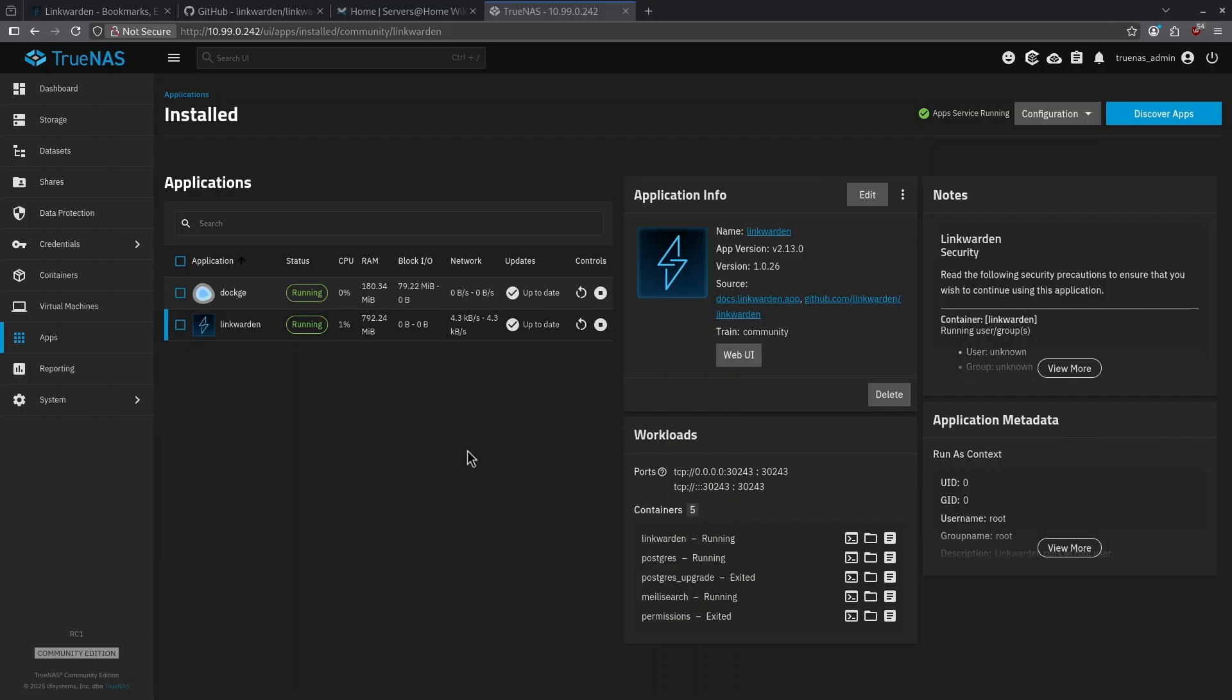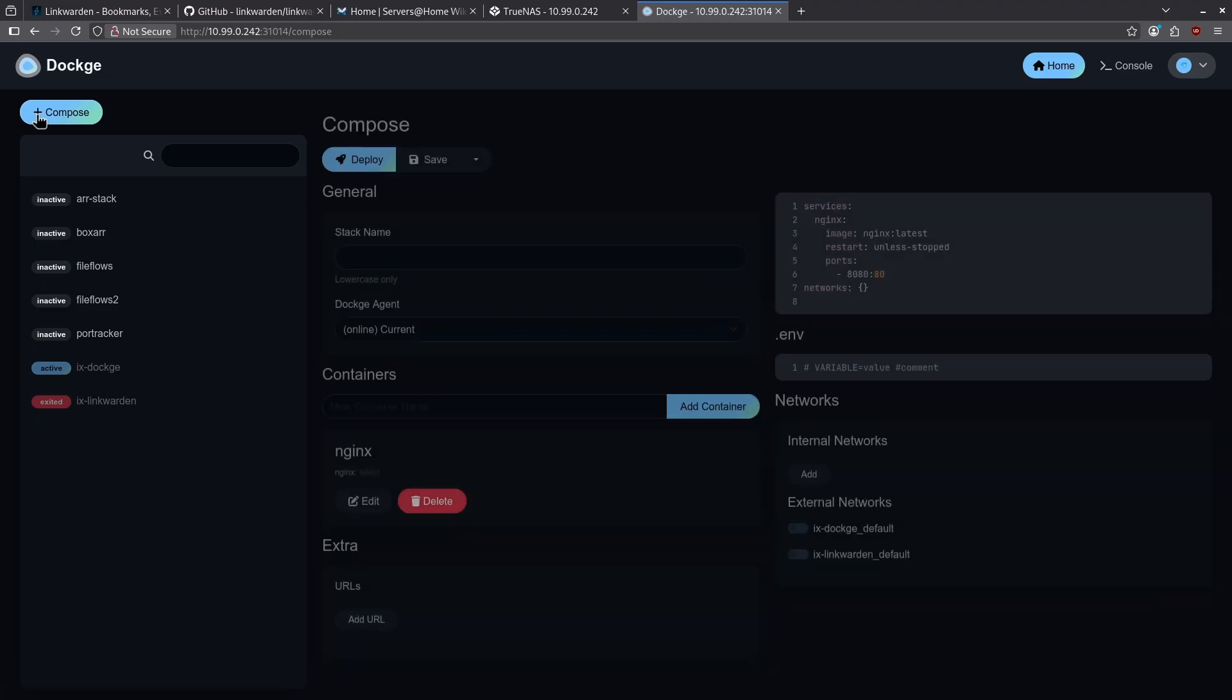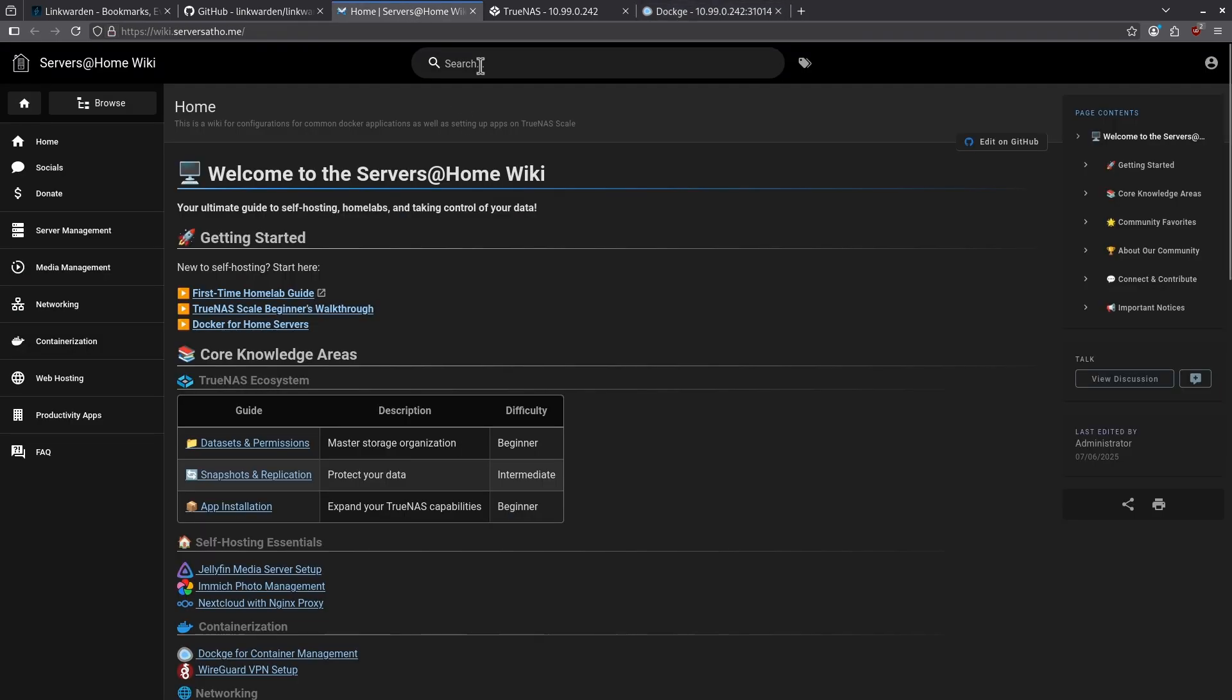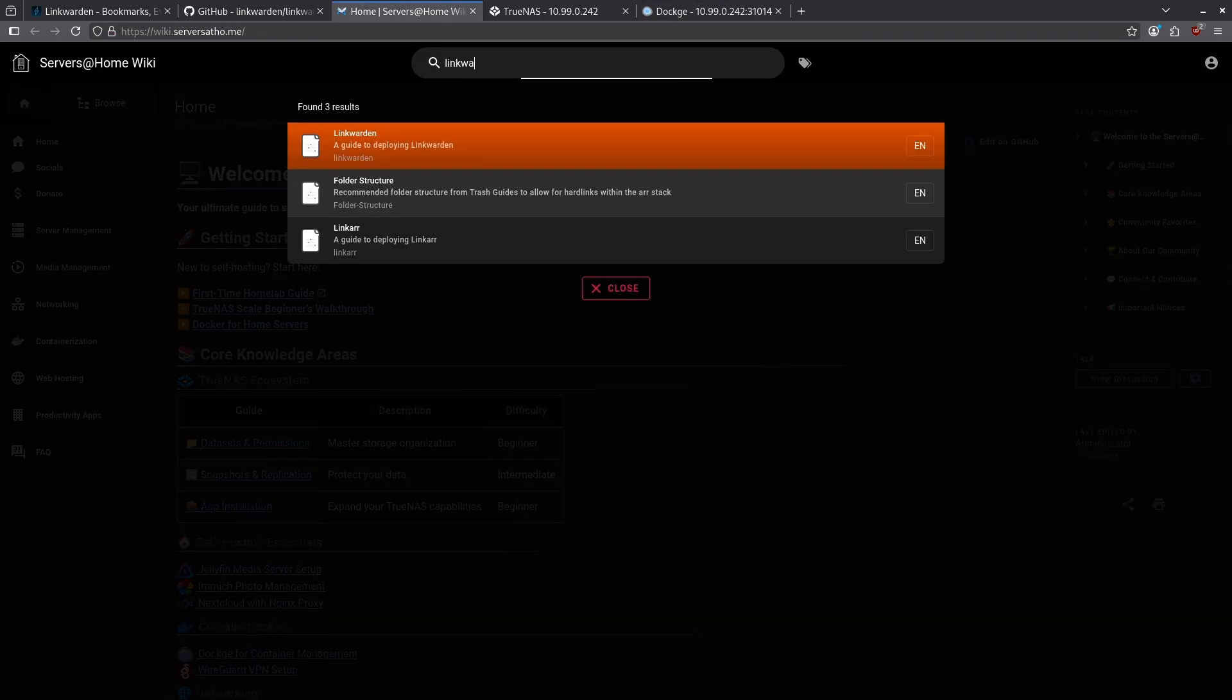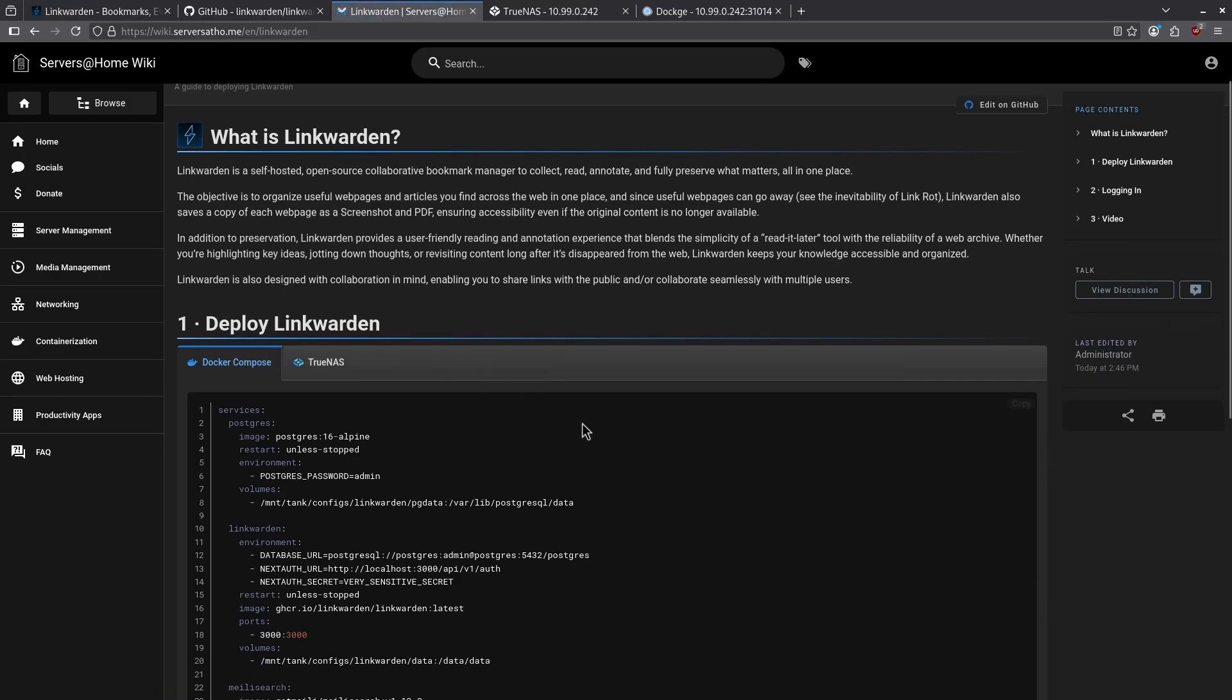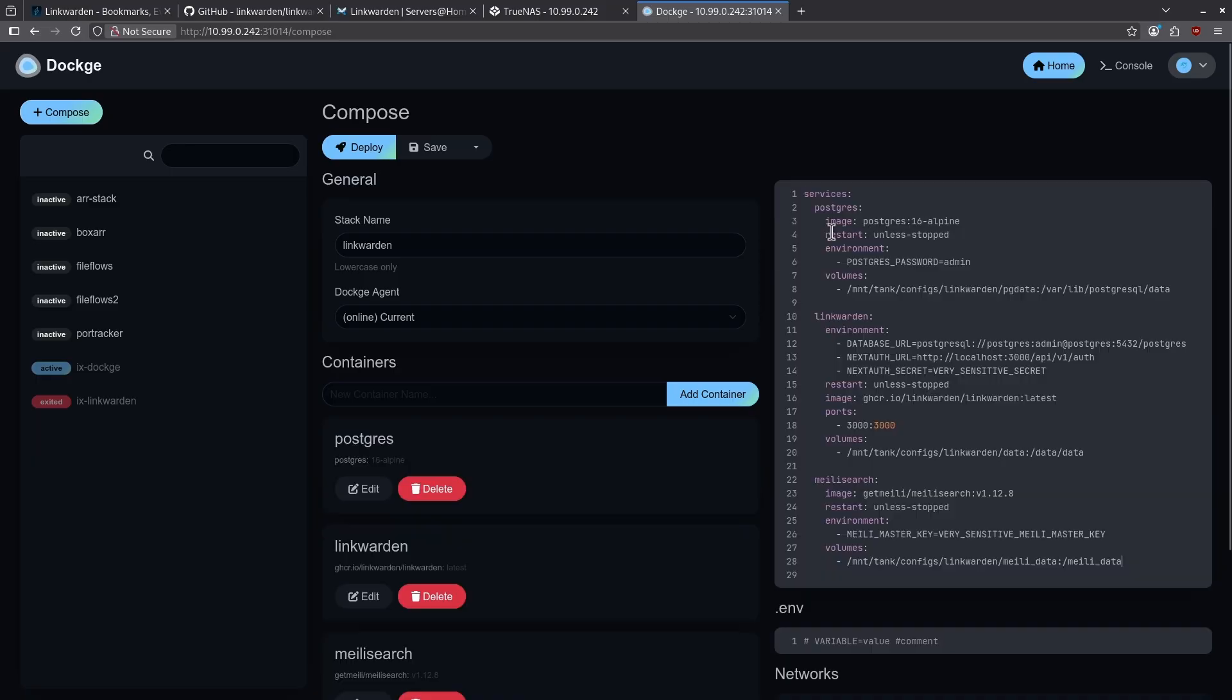To deploy this in Dockage, go ahead and click your Dockage application here, click web UI, click compose, and then give your stack a name. Go ahead and delete all this placeholder data and jump over to the wiki. In the search bar on the top, type in Linkwarden, and then click the orange bar to take you to the page. Go ahead and copy the entire Docker compose file here. Go back to Dockage and paste the file.